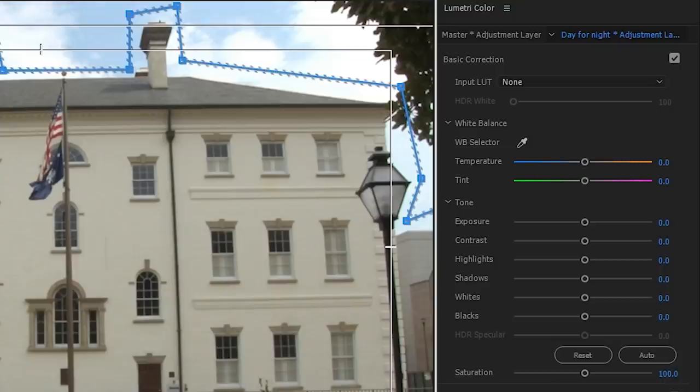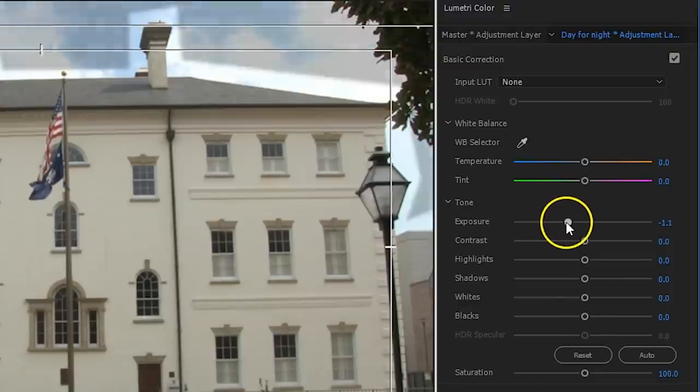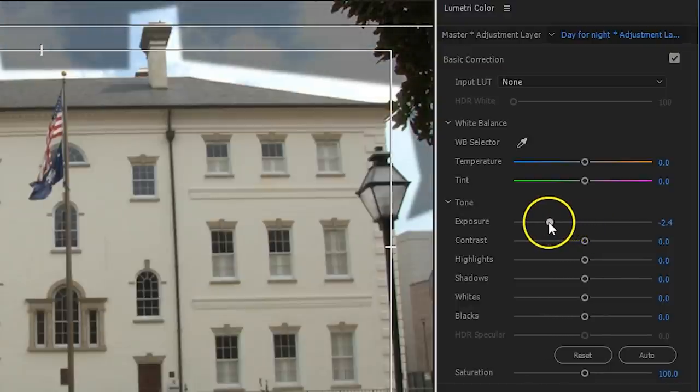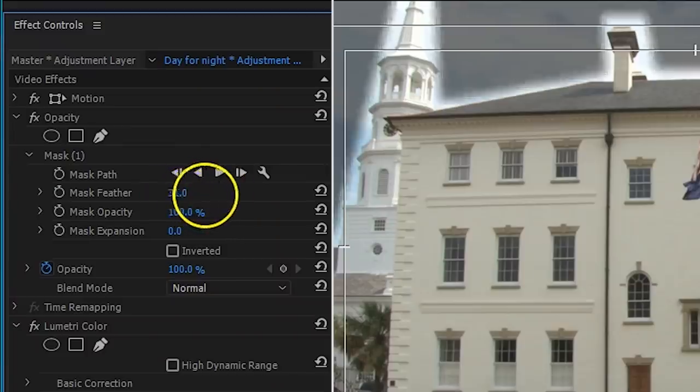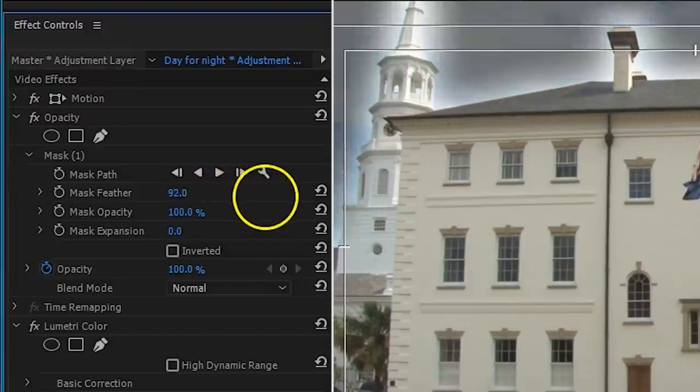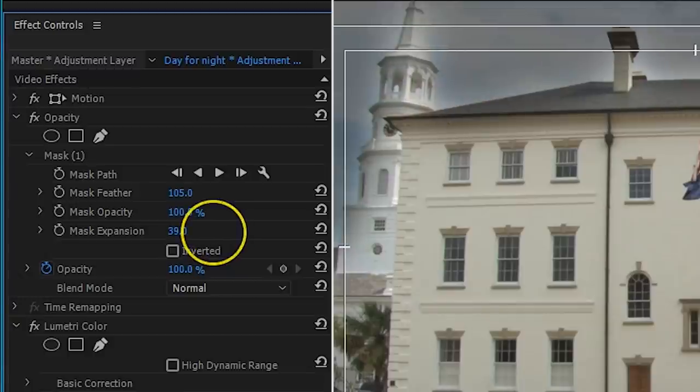Now, open up the Lumetri color window and decrease the exposure with your adjustment layer selected. Of course, you wanna increase the feather of the mask to remove the edge and perhaps also play with the mask expansion to line up the mask better. Alright, now we have a proper balanced clip on which we can do the nightscape grading.